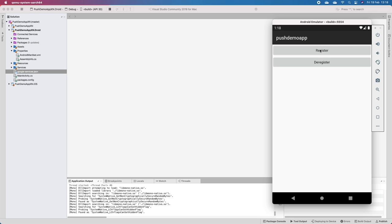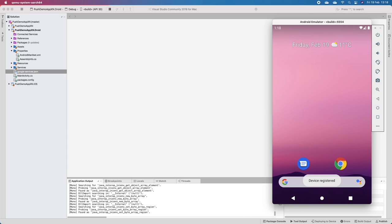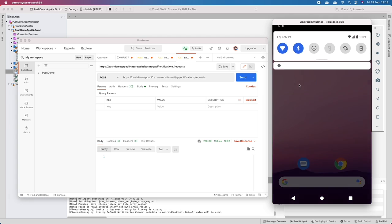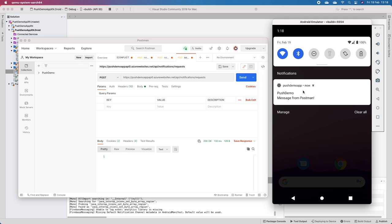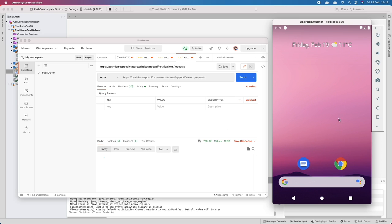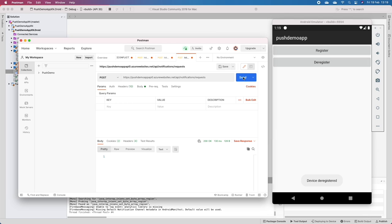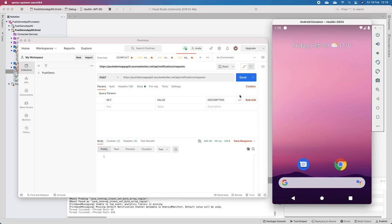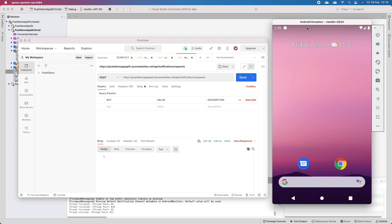Once the app is up and running, make sure you register - we get a 'Device registered' toast. We'll go to Postman, click Send, and get a notification: 'Post demo message from Postman'. If you have problems and don't receive the notification, check that your Firebase API key is correct, that you get a 200 OK response, and that the app hasn't been previously registered without being deregistered first.